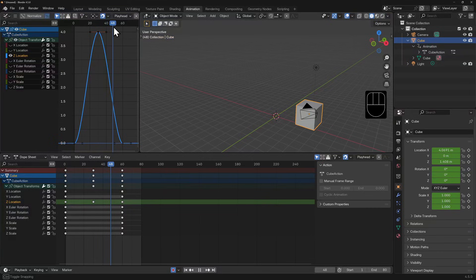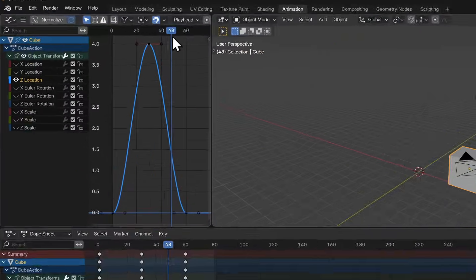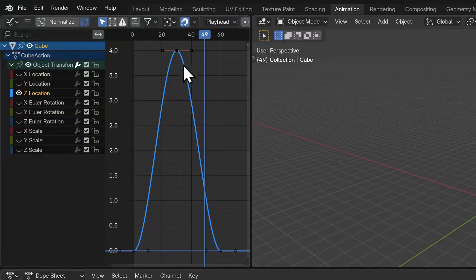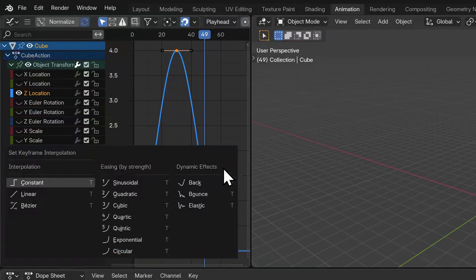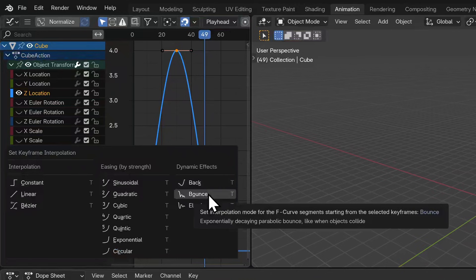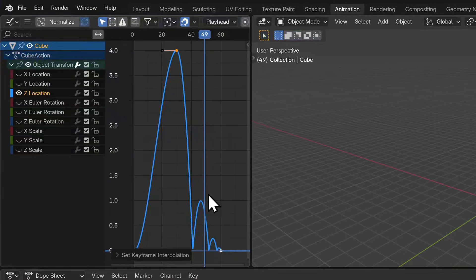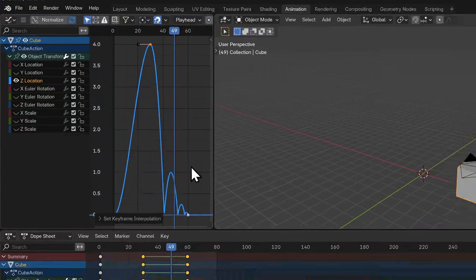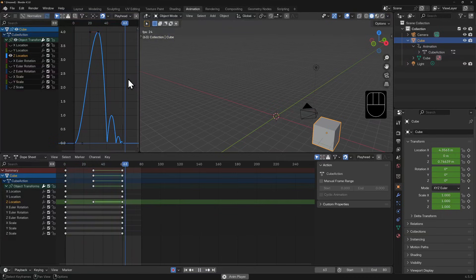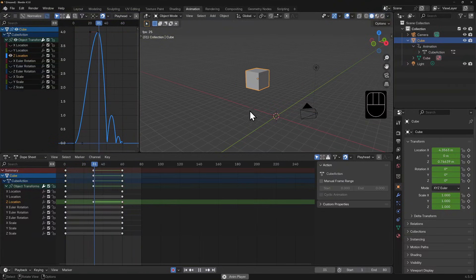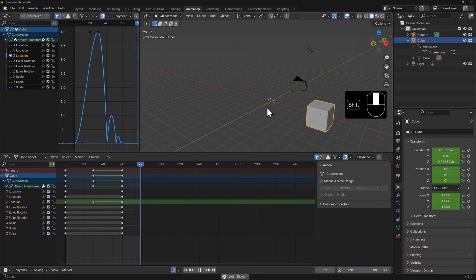Now I'm going to do a little bit of a cheat here, but I'm sure you'll appreciate it, especially as a beginner. I'm going to select these two points, then hit the T key and I can set a preset curve. I'm going to select bounce. Now the curve transforms and if we play the animation, the cube appears to fly up and then bounce when it hits the ground.